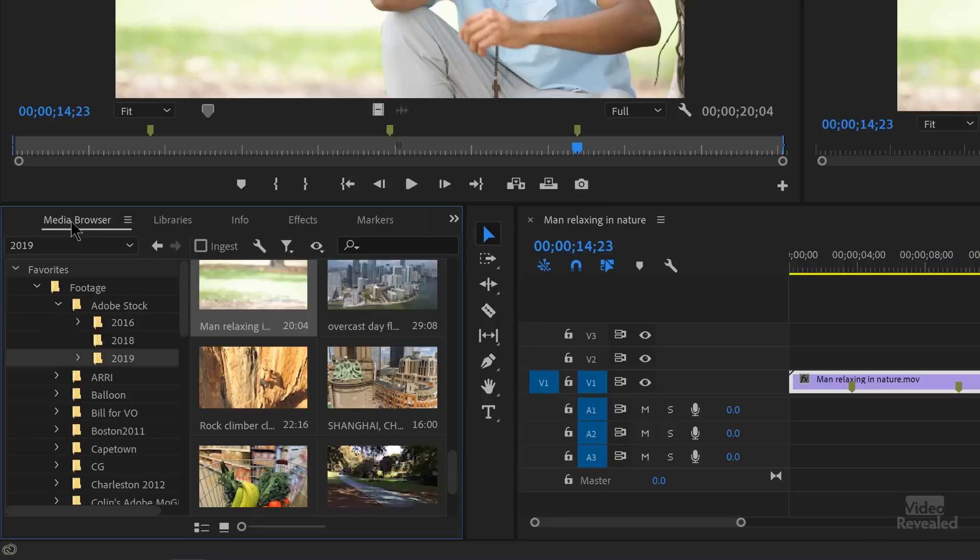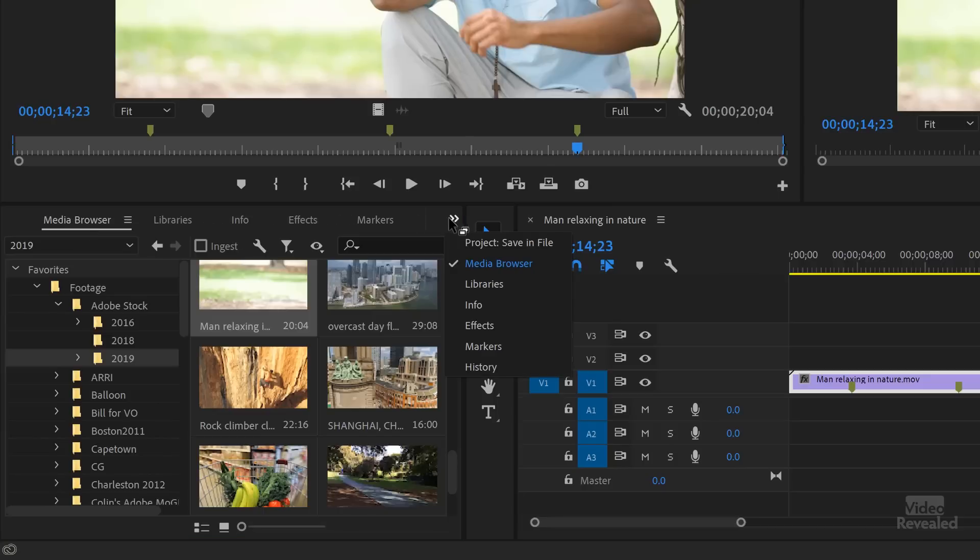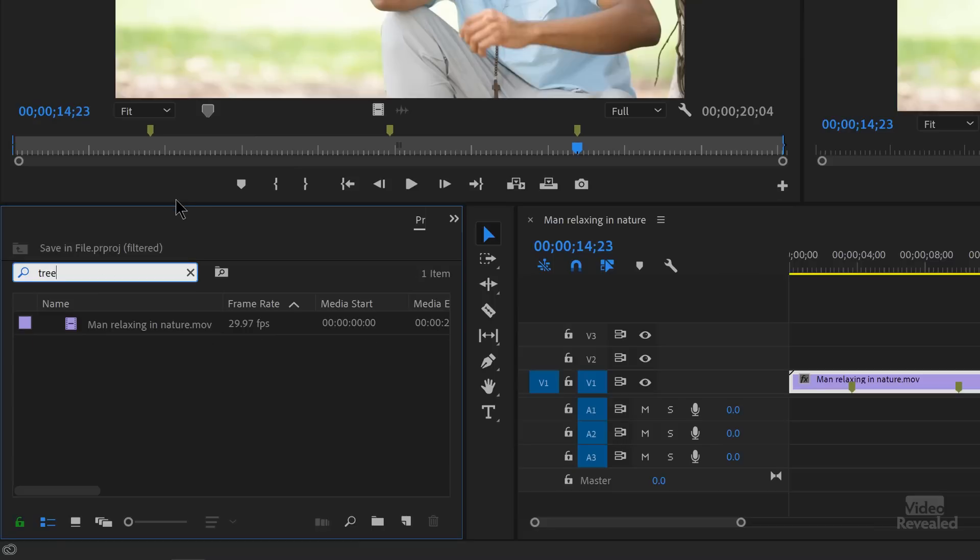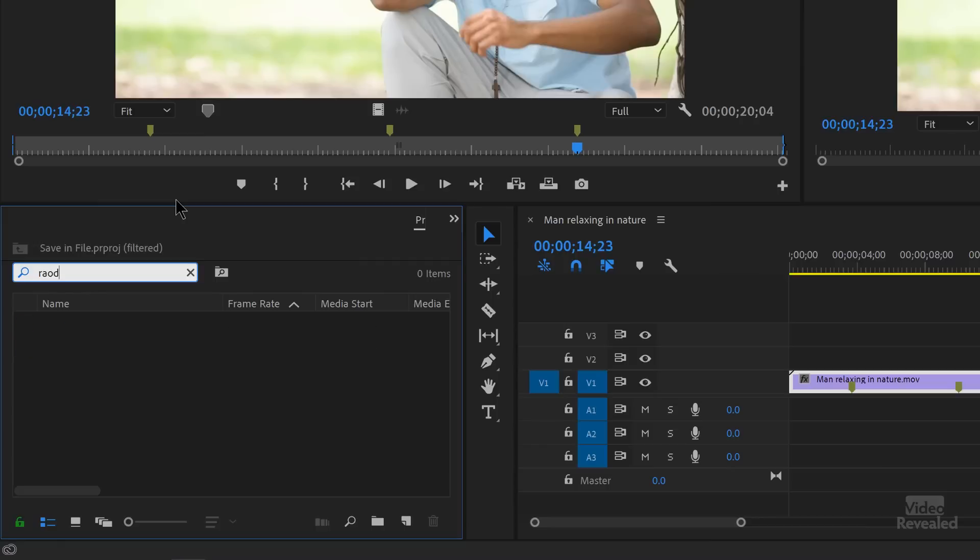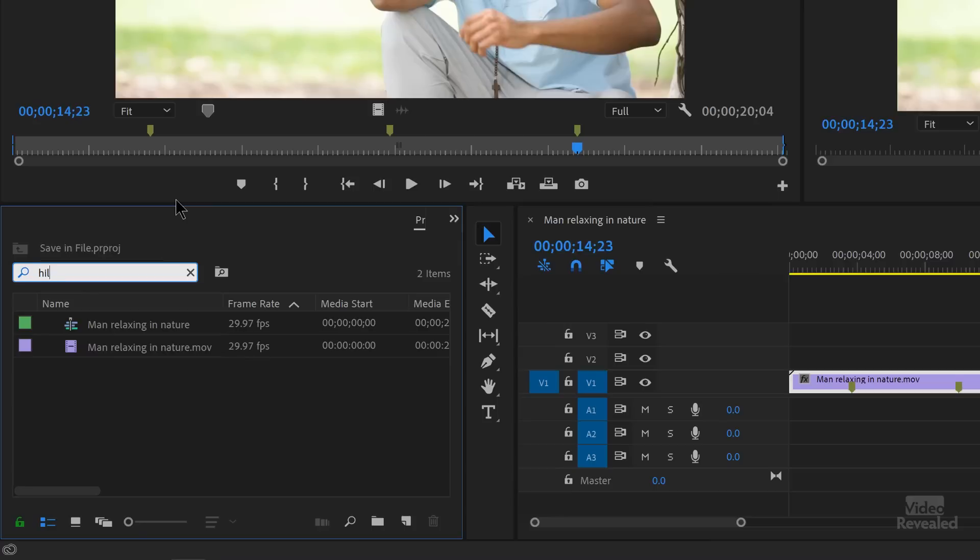Now, let's go over to the project, and let's search for tree. There it is. The clip is showing. Road, whoops, spell it right, road, and hill. Okay.